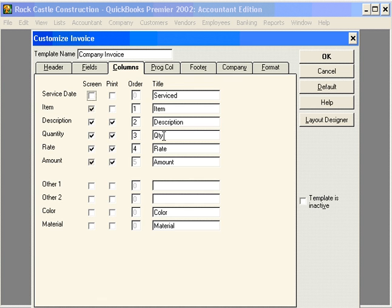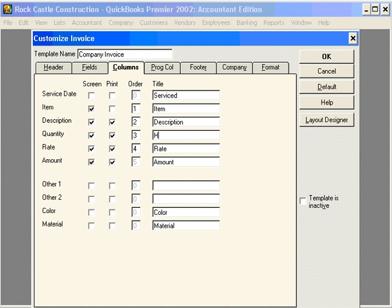Or, if we wanted to change the title, for example, if we sold in quantities of hours - if we were doing consulting work, we might want this to say hours. We're going to leave it at quantity.